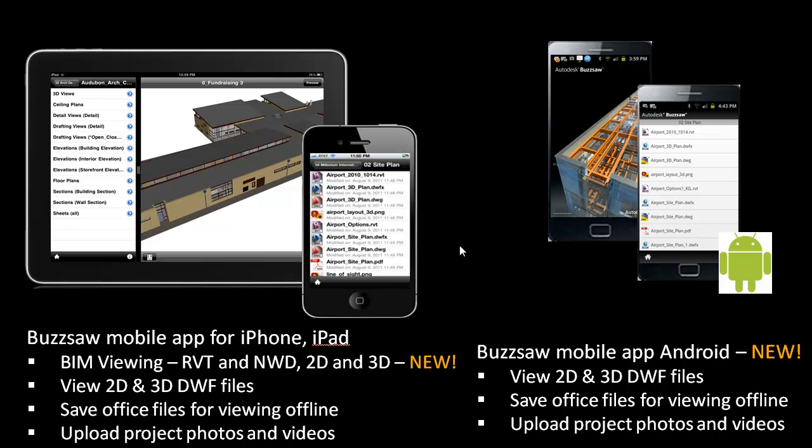On the mobile app for Android, which we just released, you can view 2D and 3D DWF files. You can save Office files for viewing offline, and you can upload project photos and videos as well. We're really taking Buzzsaw and providing that access anywhere, all the way to the field.